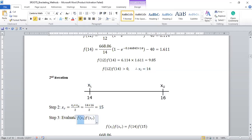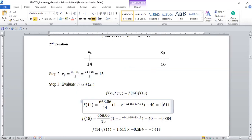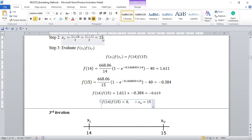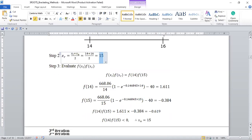We evaluate this expression. The lower limit is now 14 and the estimated root is now 15. When we multiply them together we get a negative number, which means the root is in the lower sub-region. Therefore, we set the upper limit to 15. Remember, previously the upper limit was 16, but at this third iteration the upper limit is set to 15.